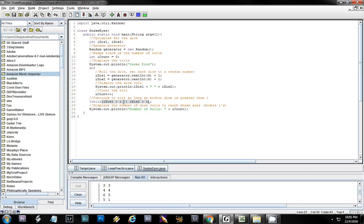So once again, we have a test at the bottom because we wanted our code to loop through at least one time before making our test, and we didn't know the number of iterations so we couldn't use a for loop.